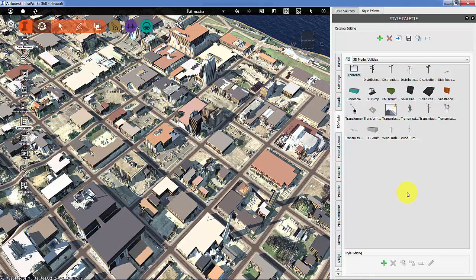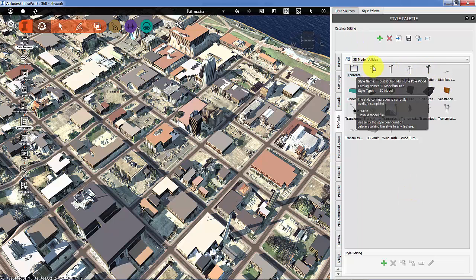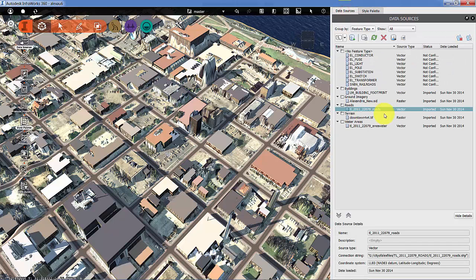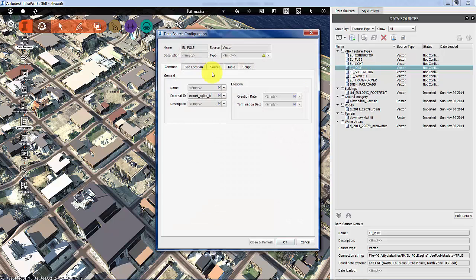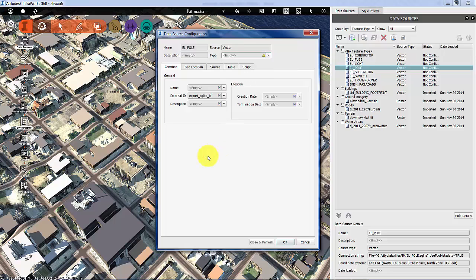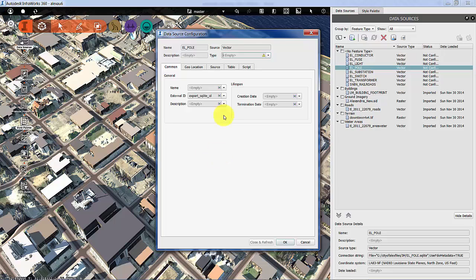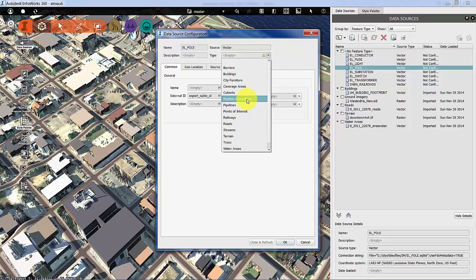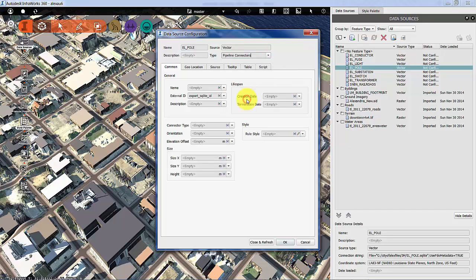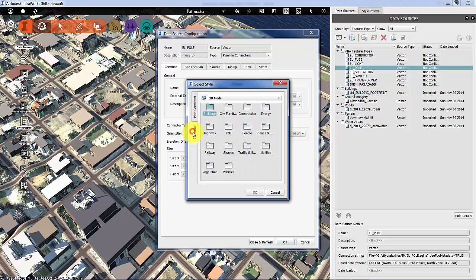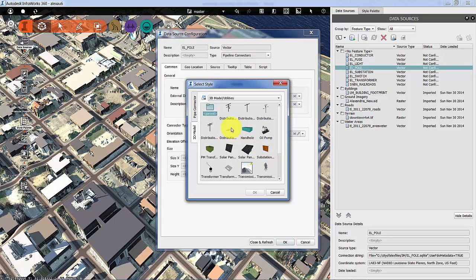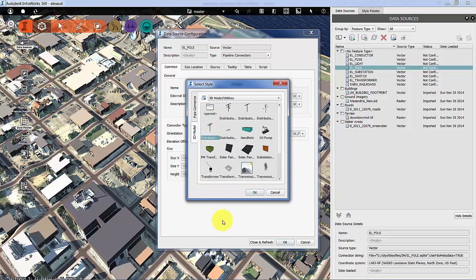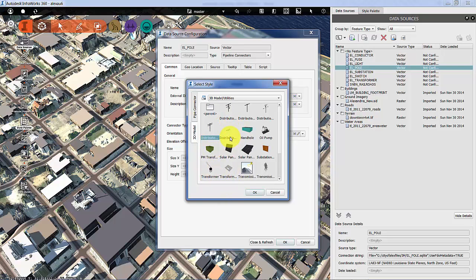And we'll be using this momentarily to style our poles, probably just with some standard distribution poles. Now, the way you handle connected infrastructure in InfraWorks is as a pipeline, regardless of whether it's an electric conductor or a gas pipe or a water pipe, you basically call it a pipeline. And it is a pipeline for electricity. So this is a pipeline connector, the pole. The rule style we're going to choose is from the 3D model of utilities. We're going to grab one of the new ones, and we're going to grab a two-arm transmission standard distribution pole.